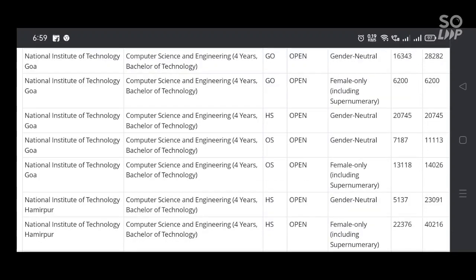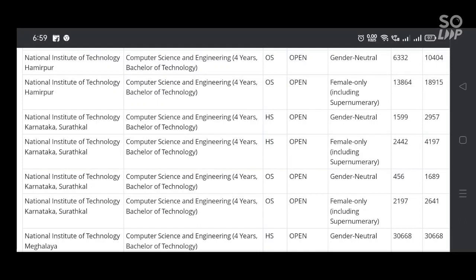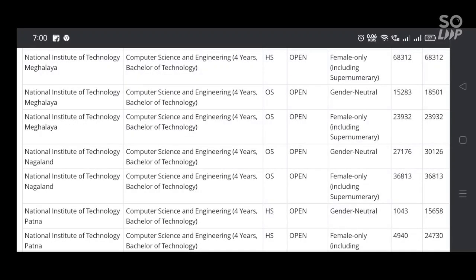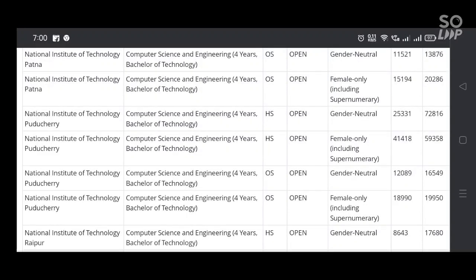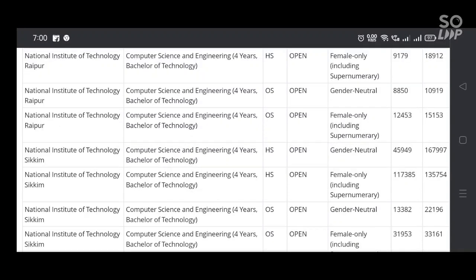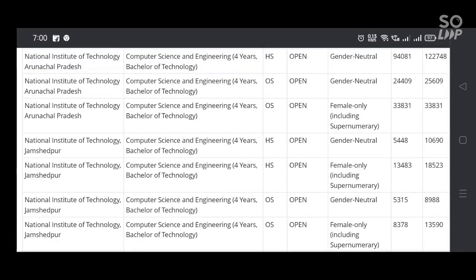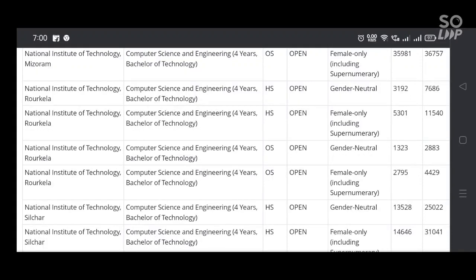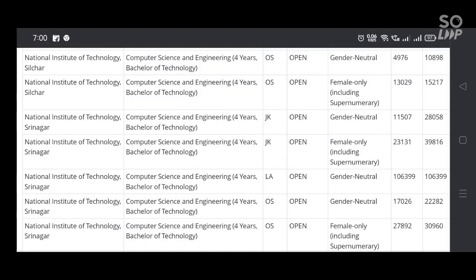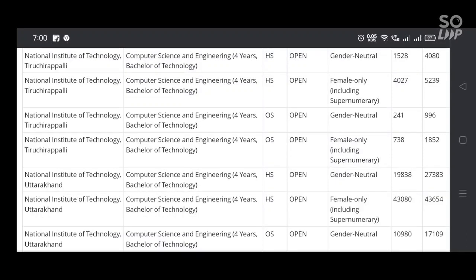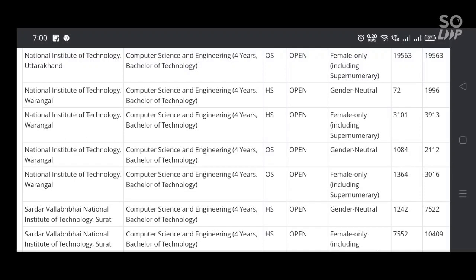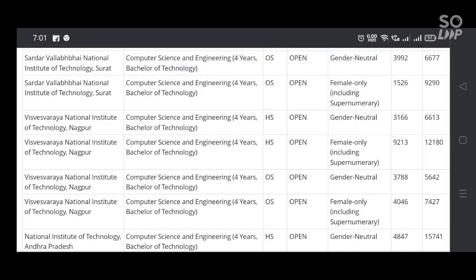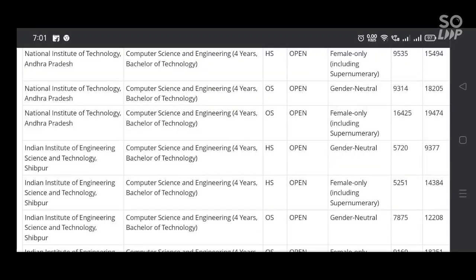Their cutoffs — that means opening and closing ranks — for all category students: starting from open category, EWS category, OBC and CL category, SC category, and ST category students. You can check according to your category and also according to your present ranks in JOSAA. For example, for JEE 2023, you can expect or guess your chances of getting NITs in computer science and engineering.